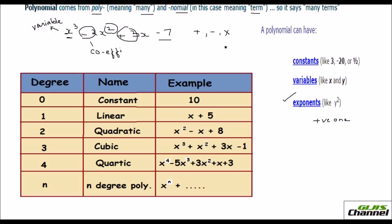A polynomial can be called different names depending on its degree. Consider polynomials with one variable — only x is used in these examples. When the degree is zero, you only have a constant value. For example, 10 can be written as 10 times x raised to zero, and since anything raised to zero equals one, the result is just 10.